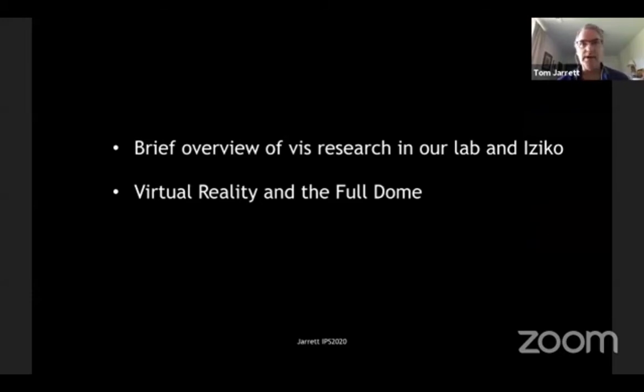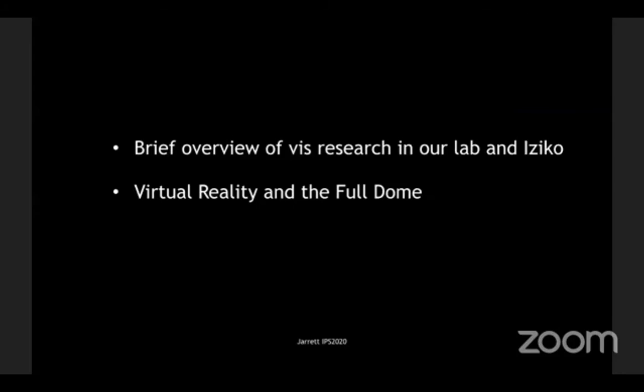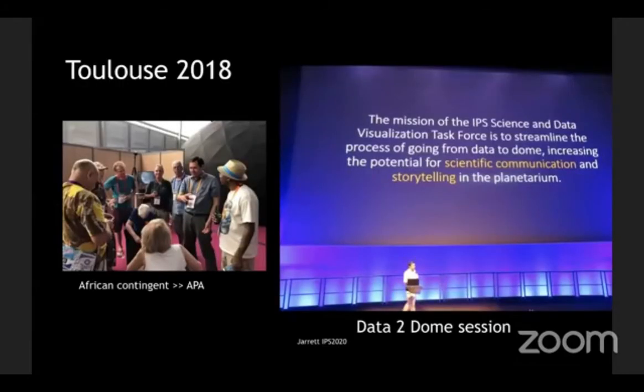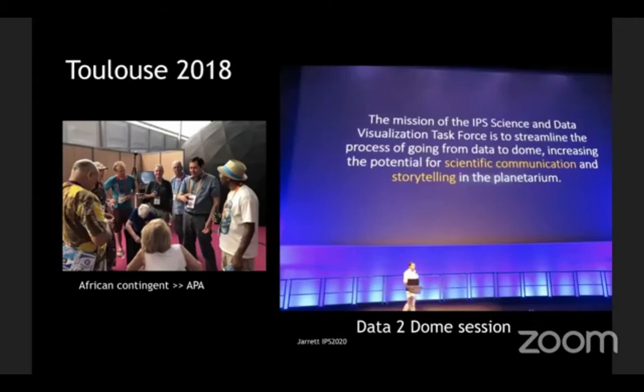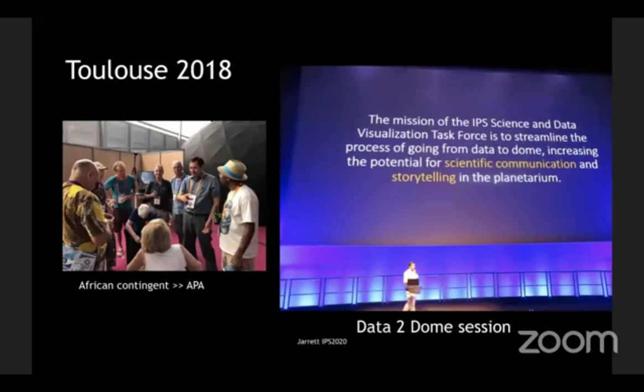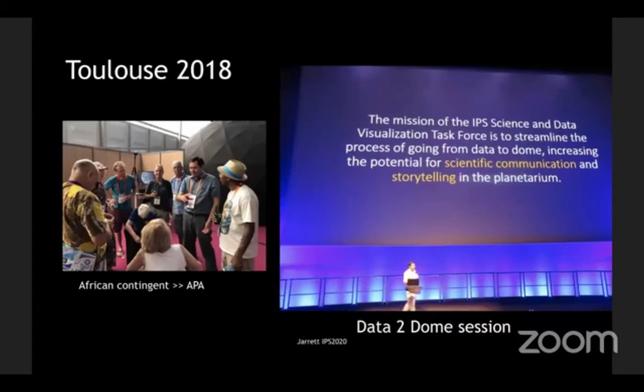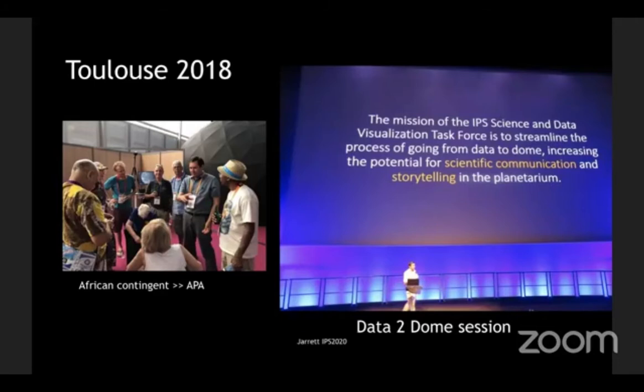All right. So, let me just get my timer on here because this is where it really matters. Just wave at me if you can't hear me. So, hello. My name is Tom Jarrett. I'm at the University of Cape Town. I am an astronomer and we do visualization in my lab. And let me just get on with it because we're low on time. I also want to actually turn off my video because this might help with what I'm about to show you. So, I'm going to do a really quick brief overview of what we're doing in our lab and then I want to get to the fun stuff which is the last three slides where we're working with VR and the full dome.